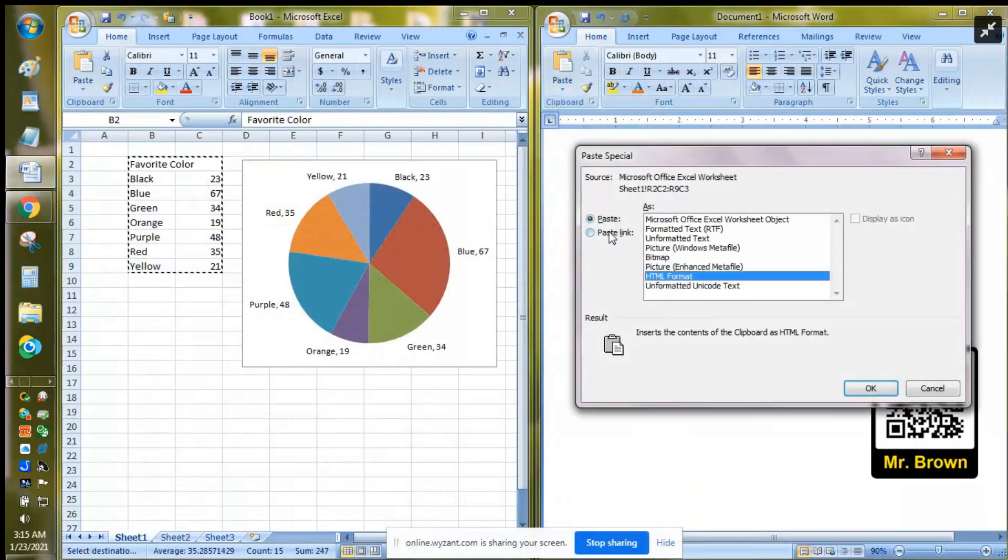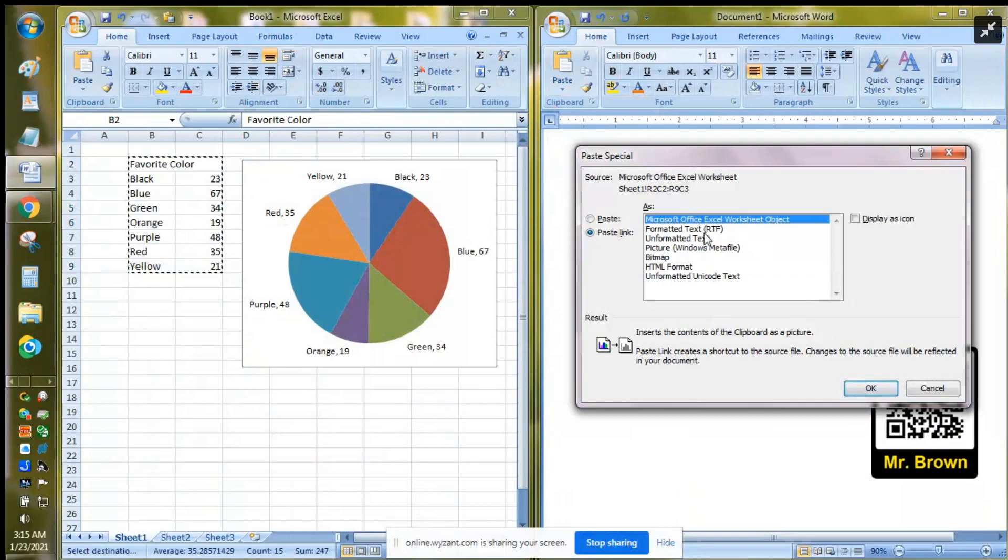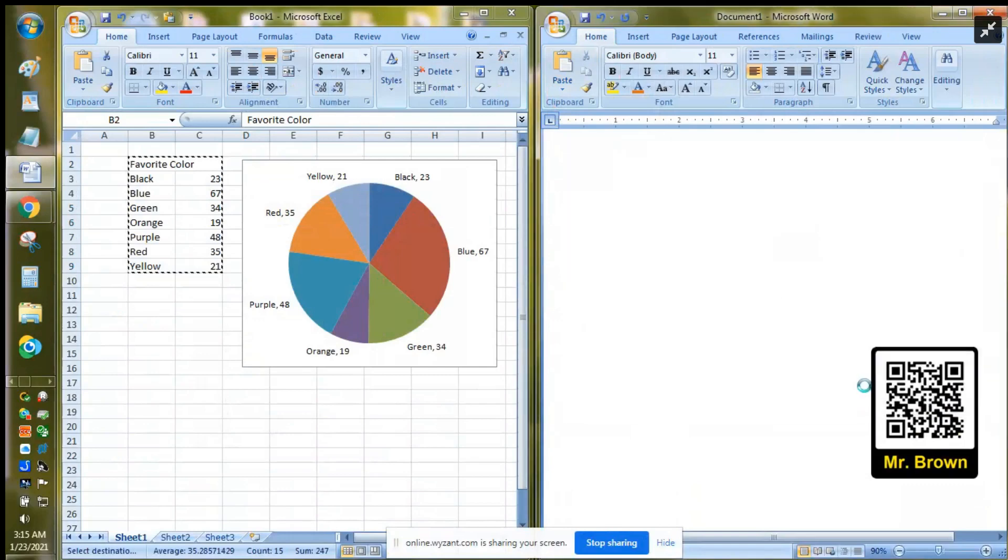So I'm gonna choose the caret symbol there in the paste group and choose paste special. This is the key right here on the side, this radio button. I must choose the word paste link. And then I like to choose the one that says Microsoft Office Excel worksheet object. You can experiment with the other options, but I'm gonna choose this one for now and hit OK.